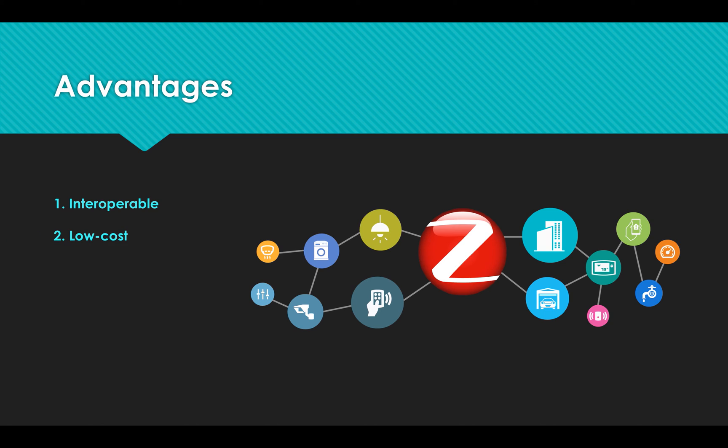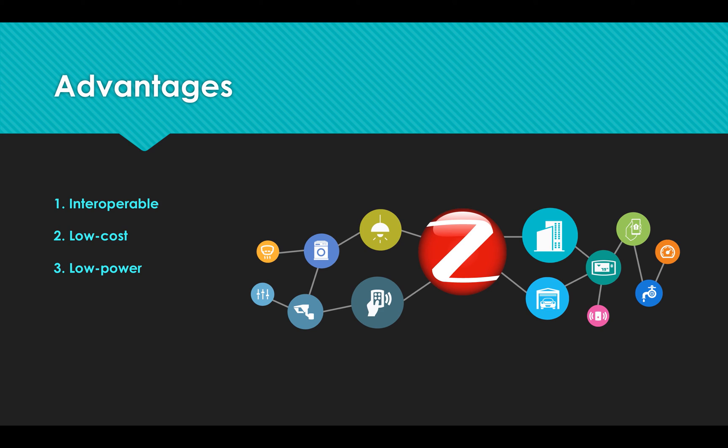Second, ZigBee is extremely low-cost compared with other wireless connection devices. Third, it is low-power. ZigBee batteries can last for months and years. The green power option doesn't even need any battery.